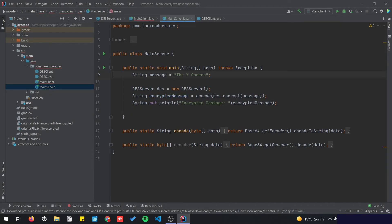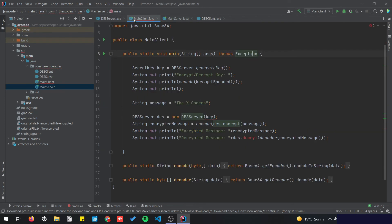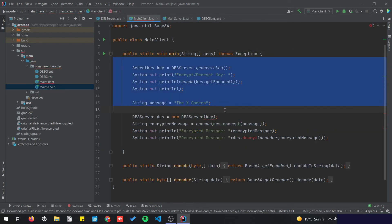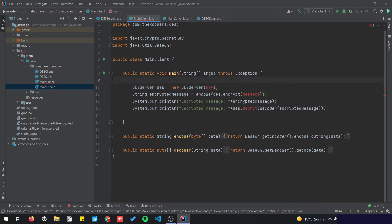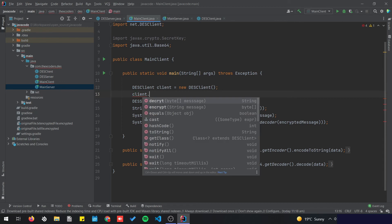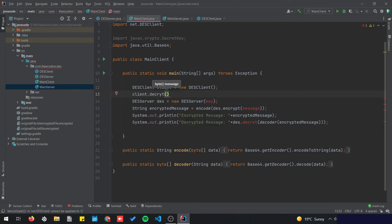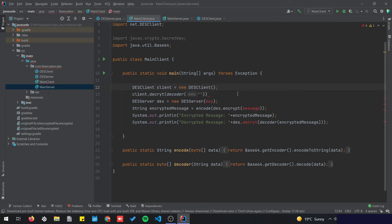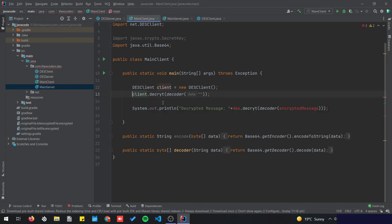The server is going to instantiate the class, encrypt the message, encode it, and print it out. Back to the client — we remove the DES server reference and replace it with DES client with no parameter. Then we decrypt by decoding a message received from the server and storing the result in a string called decrypted message.